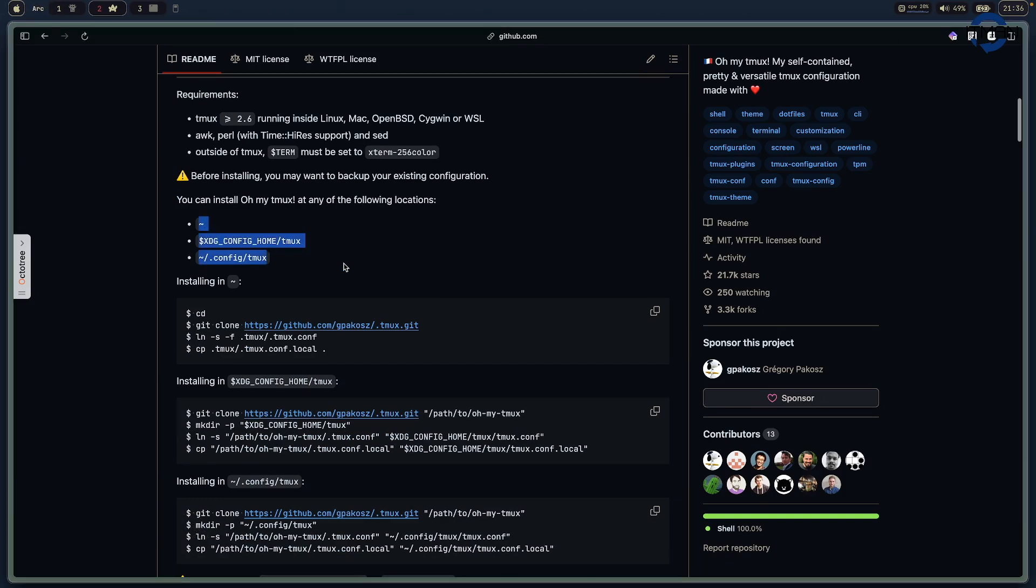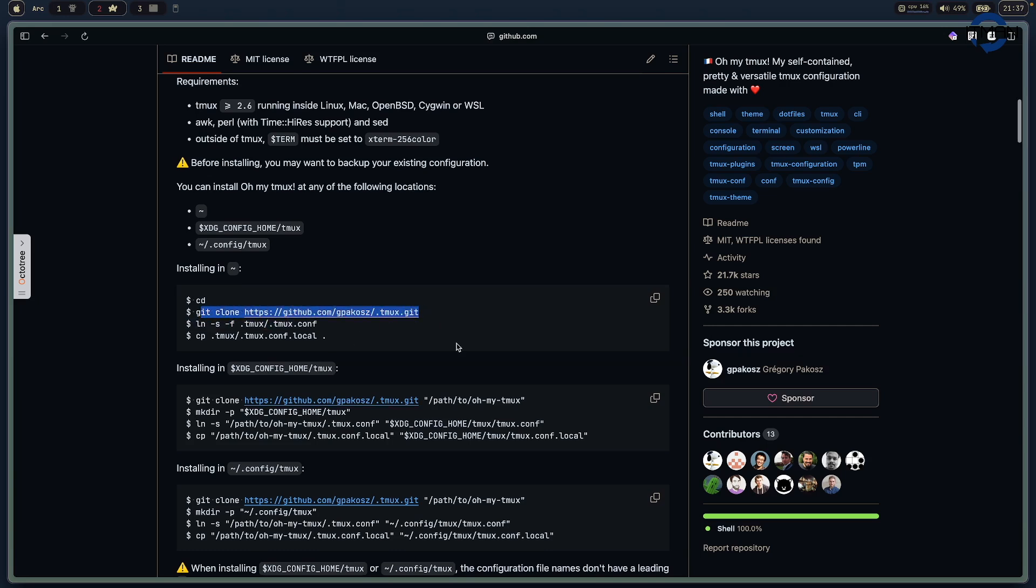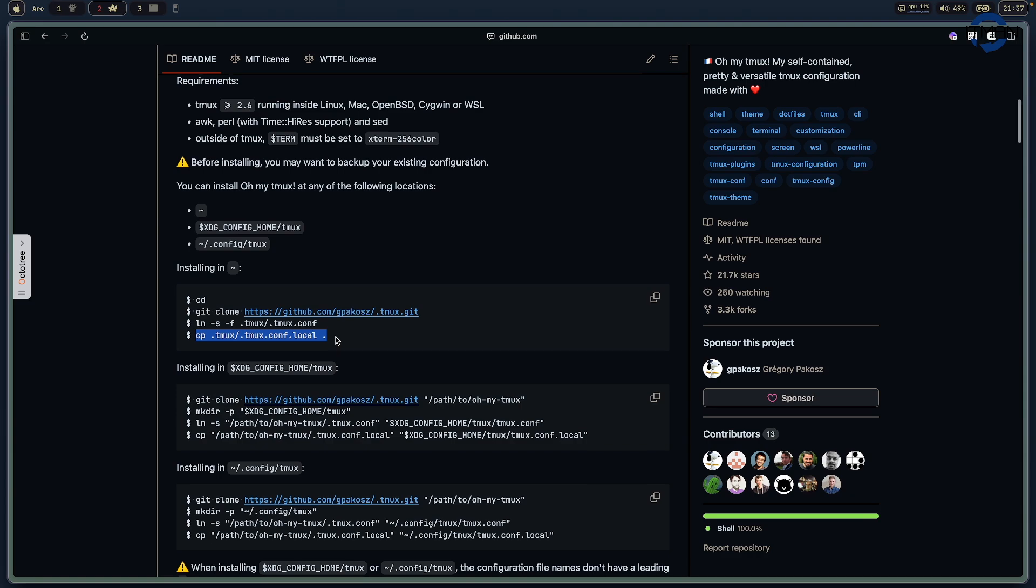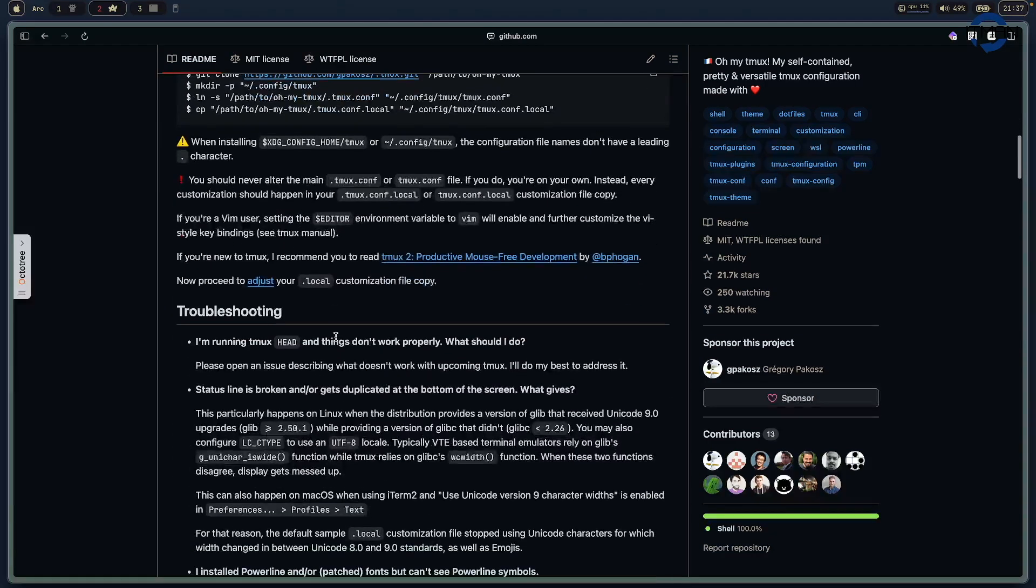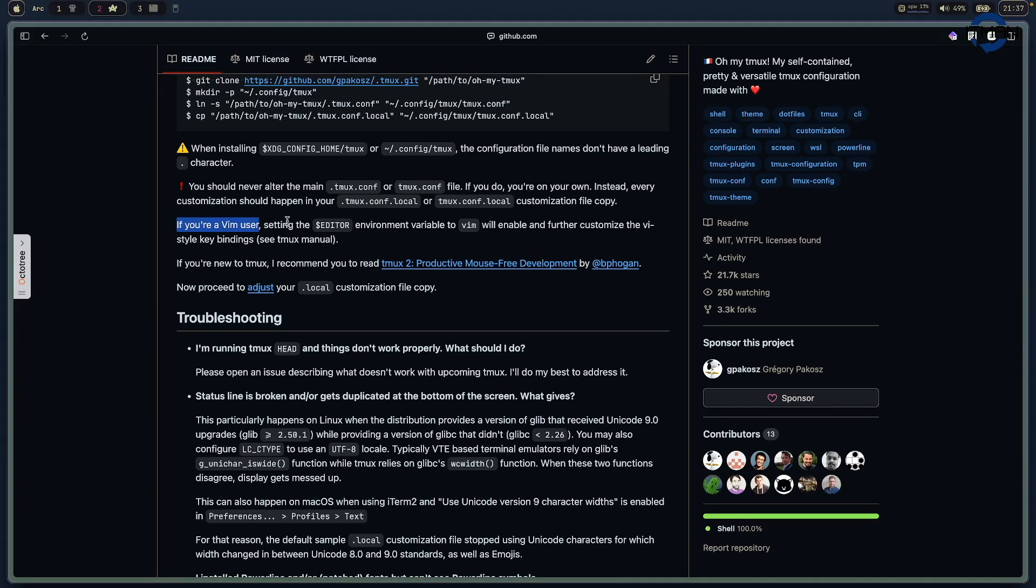This is the suggestion but I often choose the first one. The first command here is clone the repo to your computer and then define a symlink to set up the config. Then the next action is create a local file. That's the way you want to customize everything on that file. And one note here, if you're a Vim user, you should edit the editor to Vim then you can have all the Vim binding on the TMUX setting.